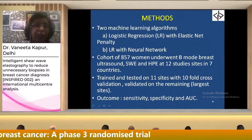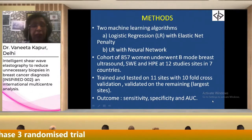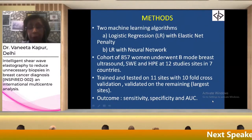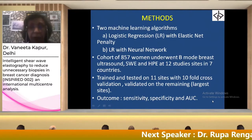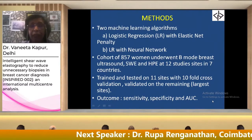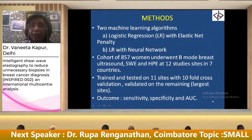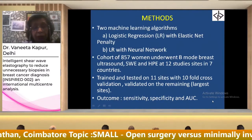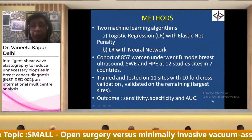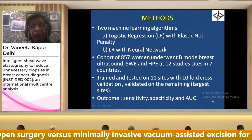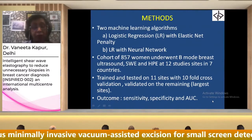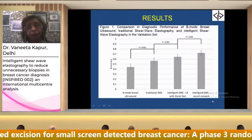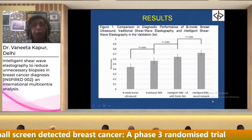This study had a cohort of 857 women who underwent B-mode breast ultrasound, shear wave elastography, and histopathology at 12 study sites in seven countries. It was trained and tested on 11 sites with tenfold cross-validation, validated on the remaining largest site. The outcomes were then plotted.